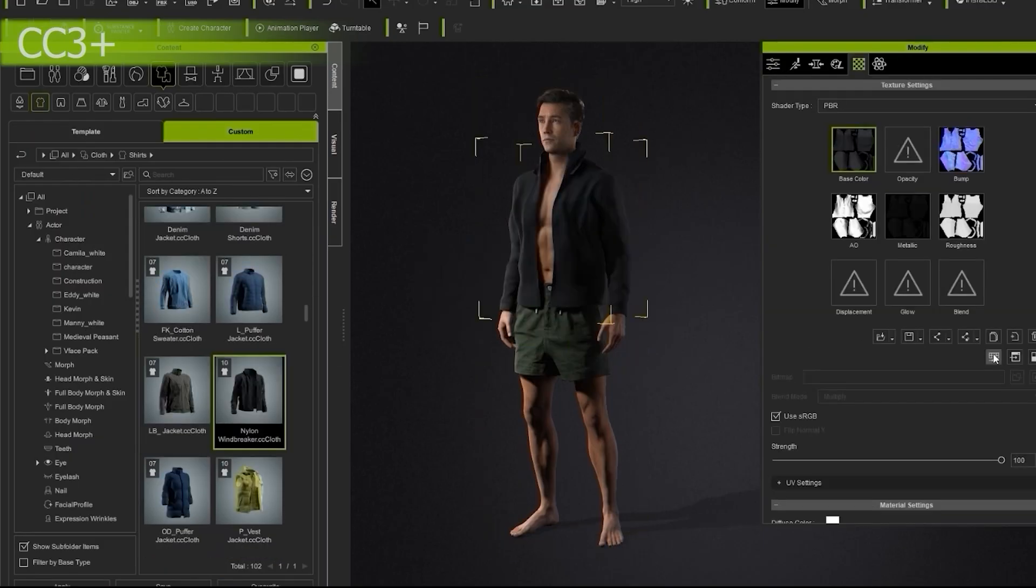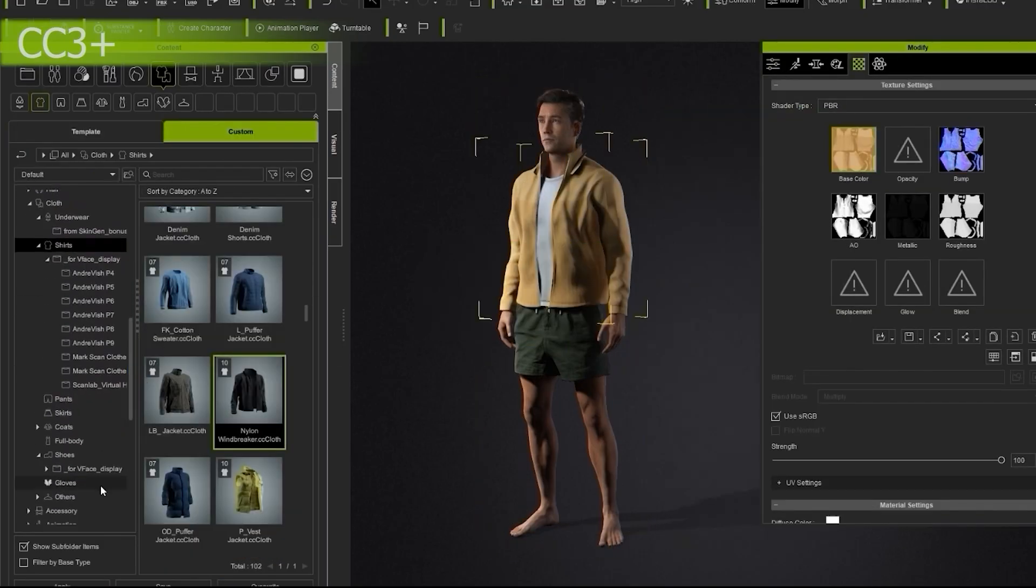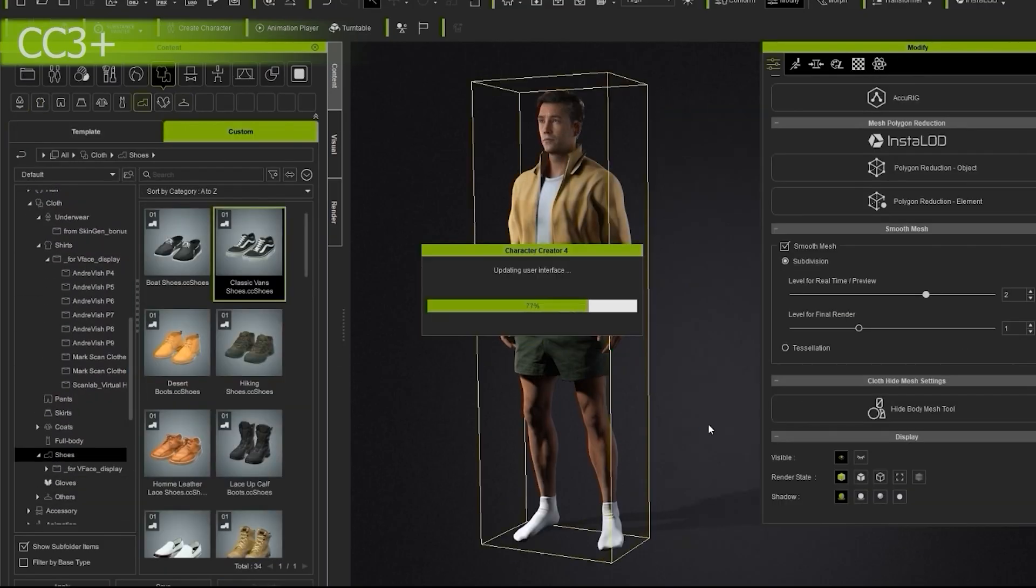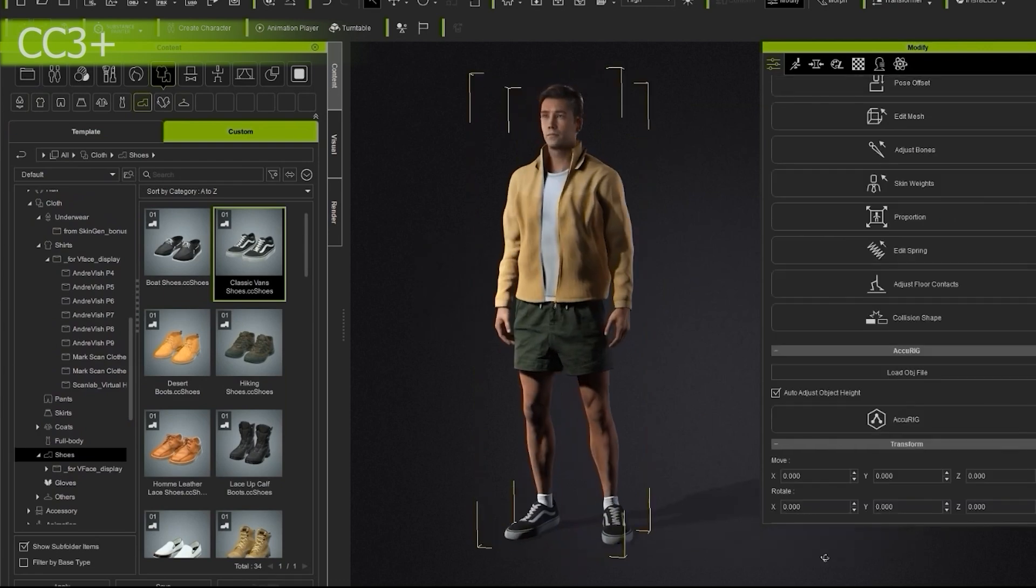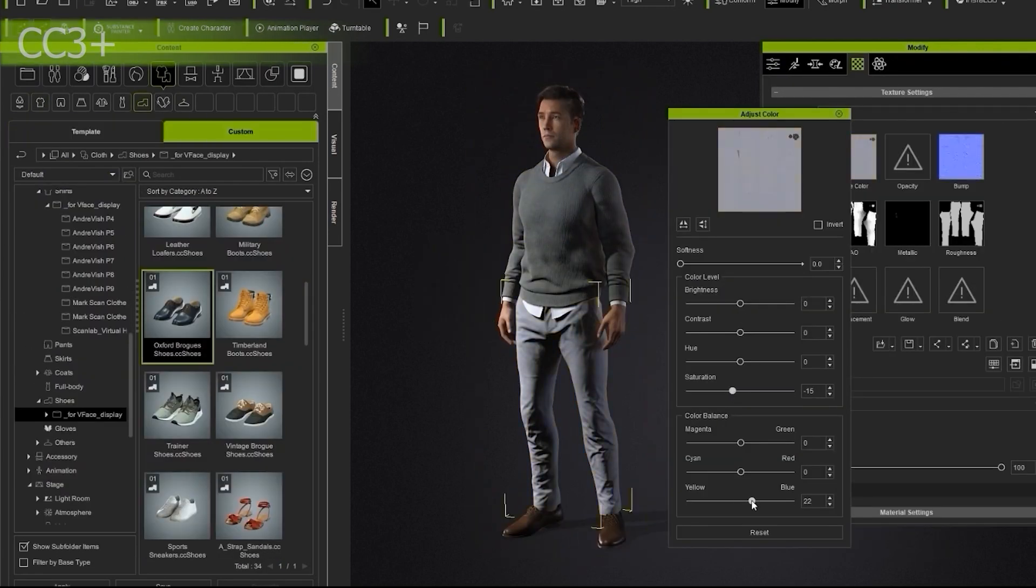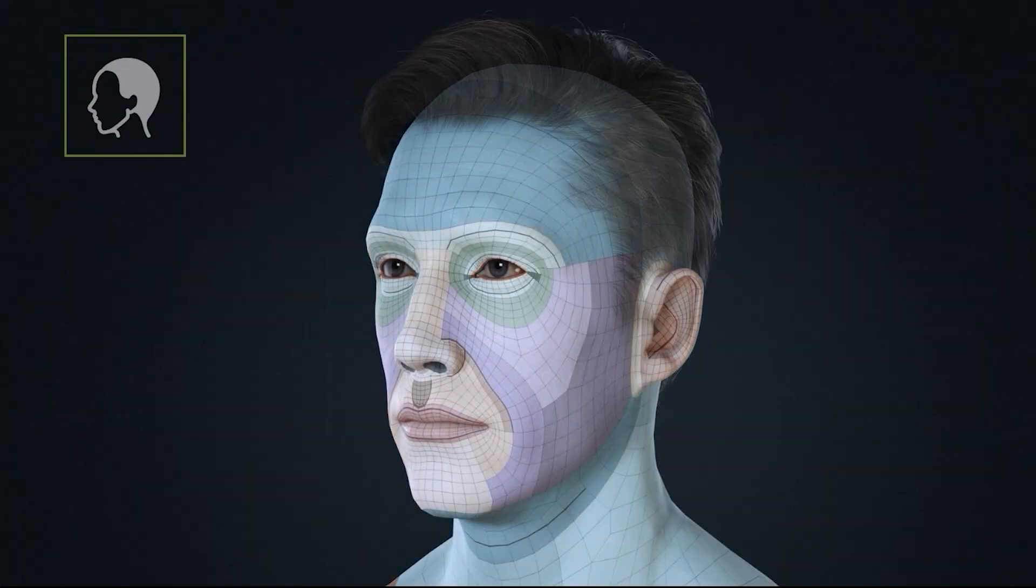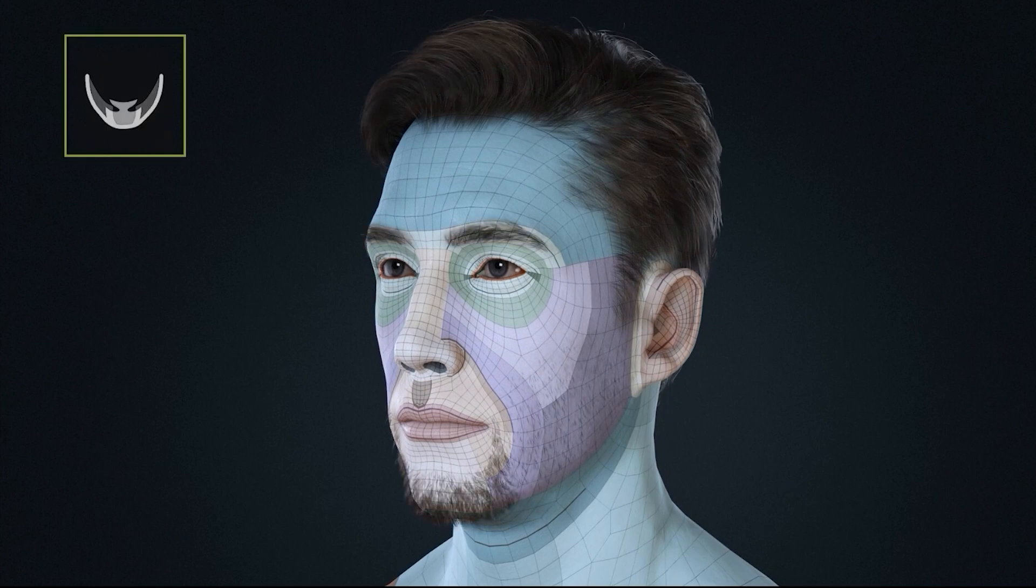CC3 Plus characters can also utilize Reillusion's massive library of clothing, accessories, and props to customize them even further, not to mention a powerful hair system for both facial and scalp hair.